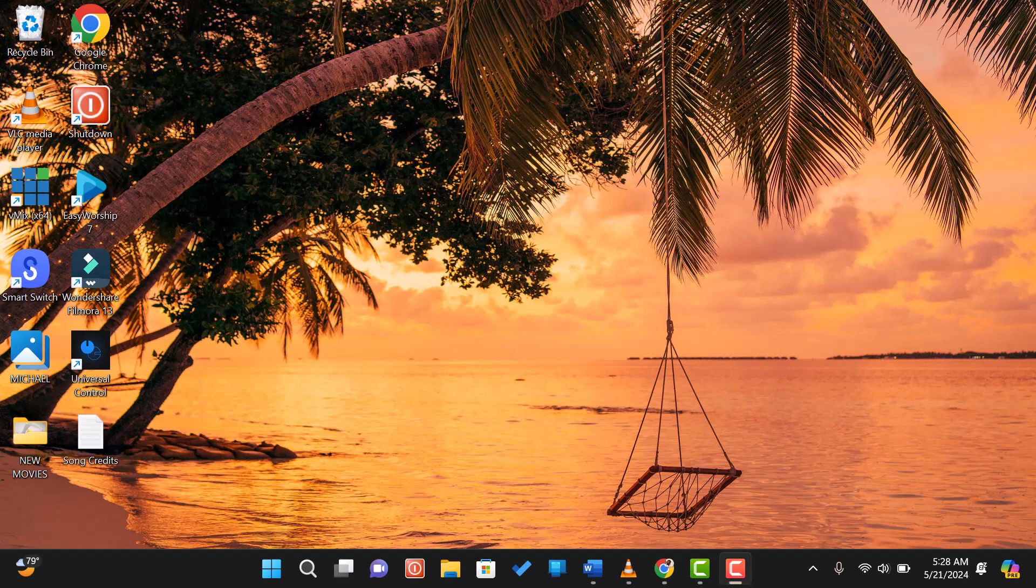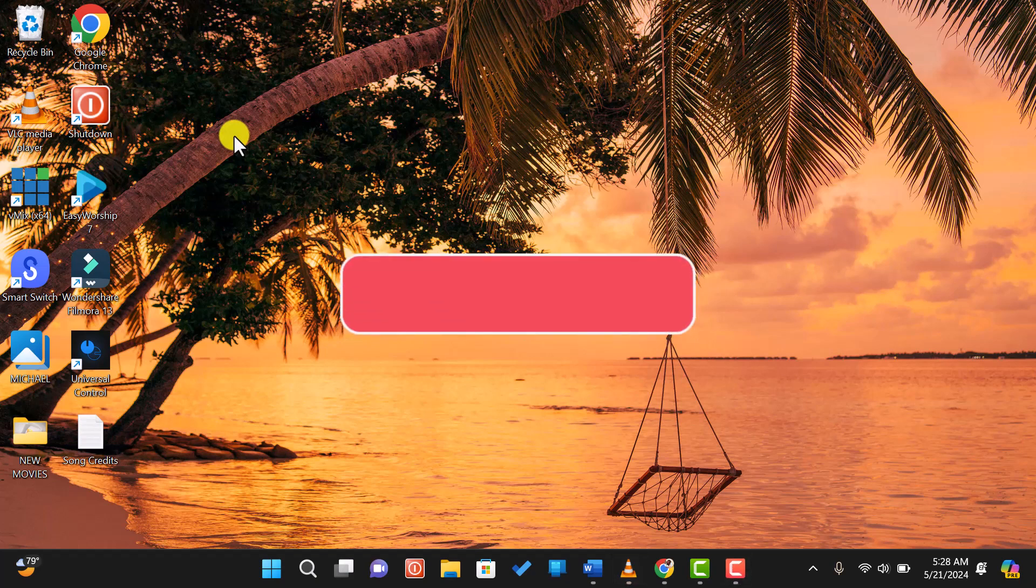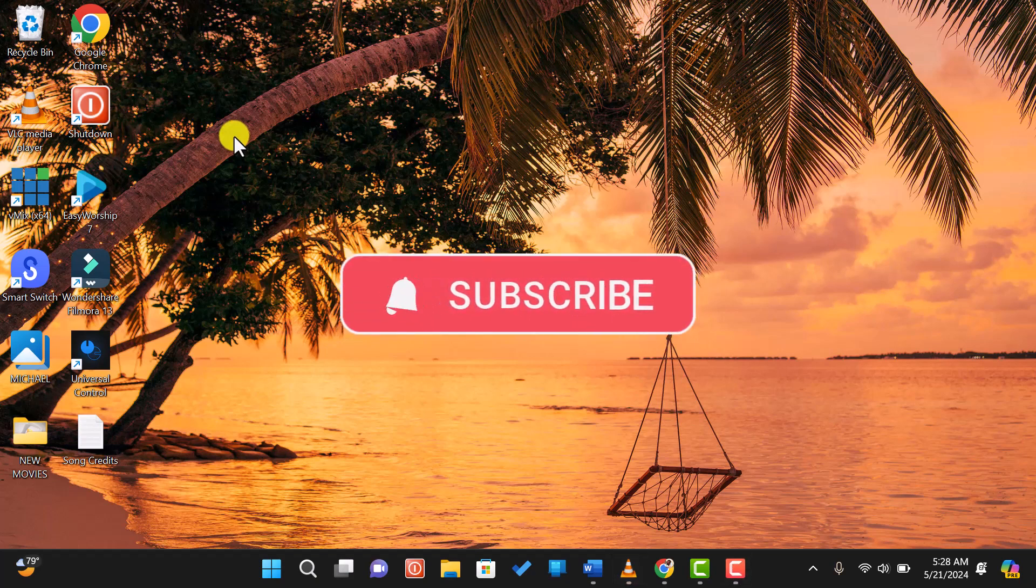Hi everyone, welcome back to my channel. If you're new here, don't forget to subscribe and hit the notification bell so you never miss out on our latest tech tutorials.